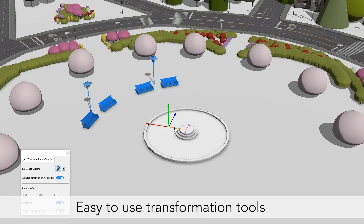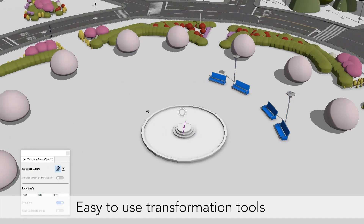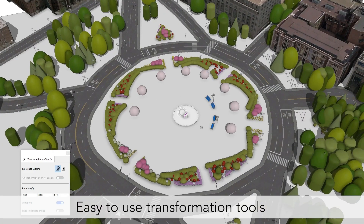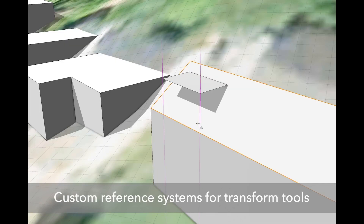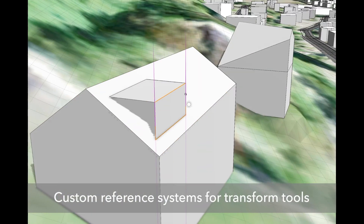With the updates of the transform and drawing tool, you can now save and recover custom reference systems and implement them using the transform tools. You can use the global, local, or currently selected custom reference system when you make transformations.